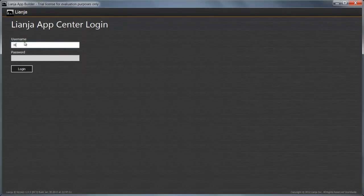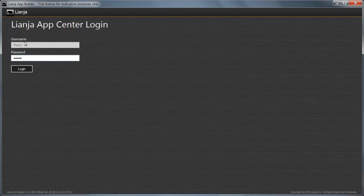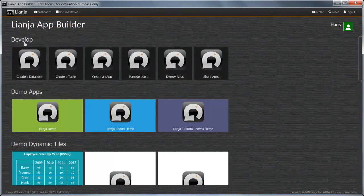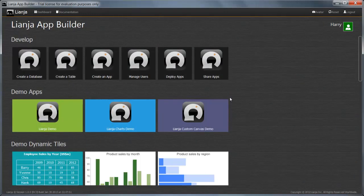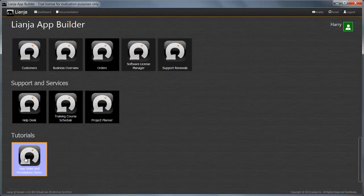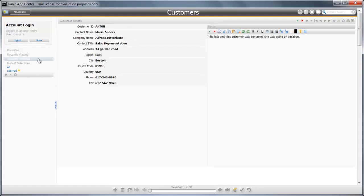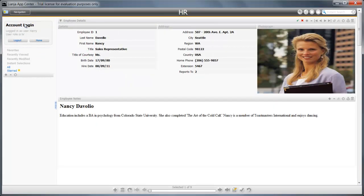And if I log in as Harry from HR, I can only see the customers and the HR pages.